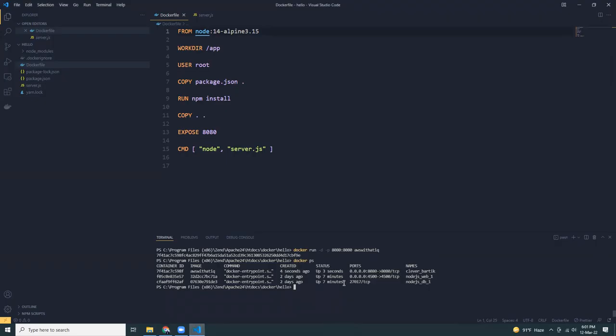So what we have done, we have created a simple Node.js application, Node.js hello world. And then we have created a docker file with node image with Alpine Linux version. We have built the image. We have run the container. And we have successfully run the application on port 8080.